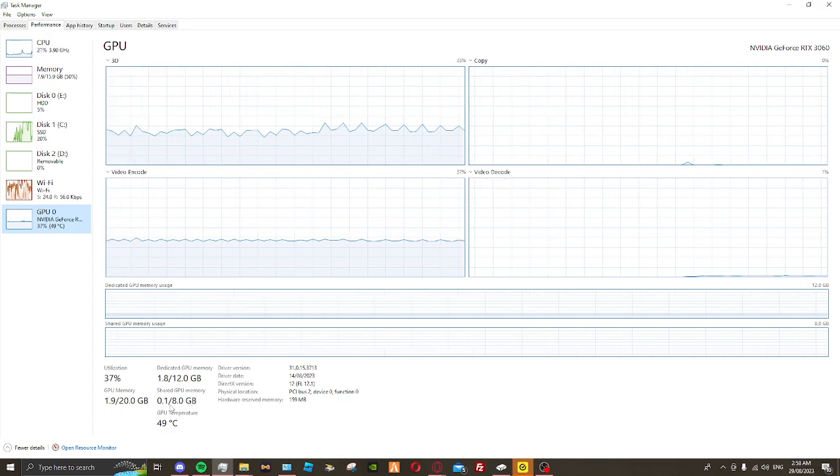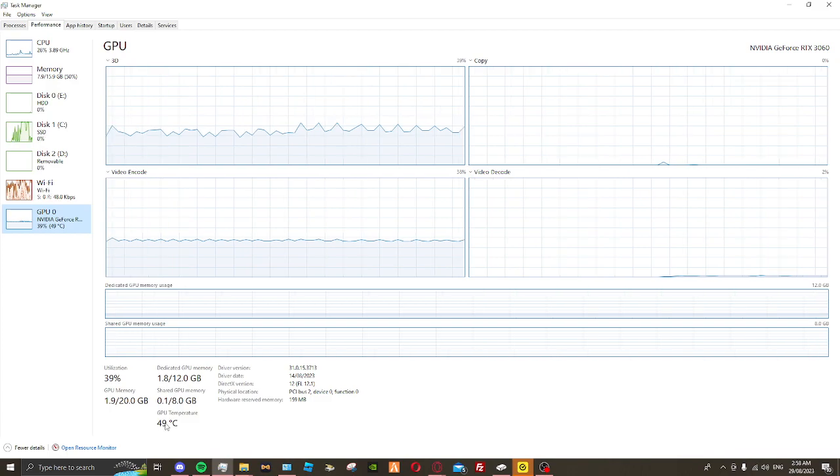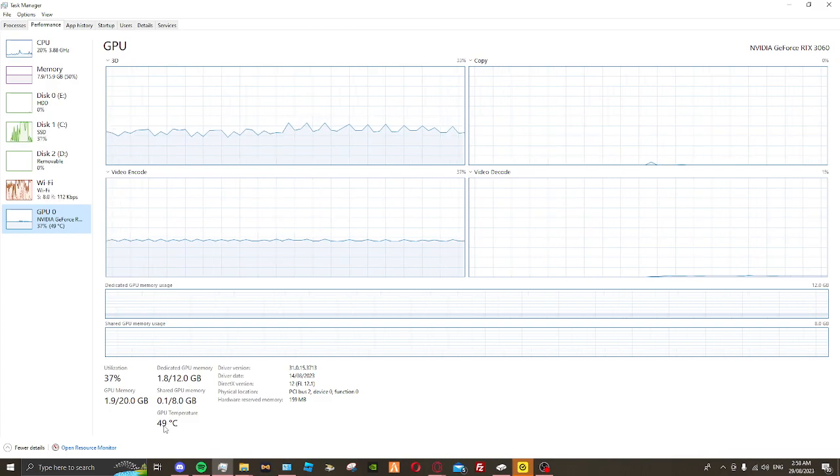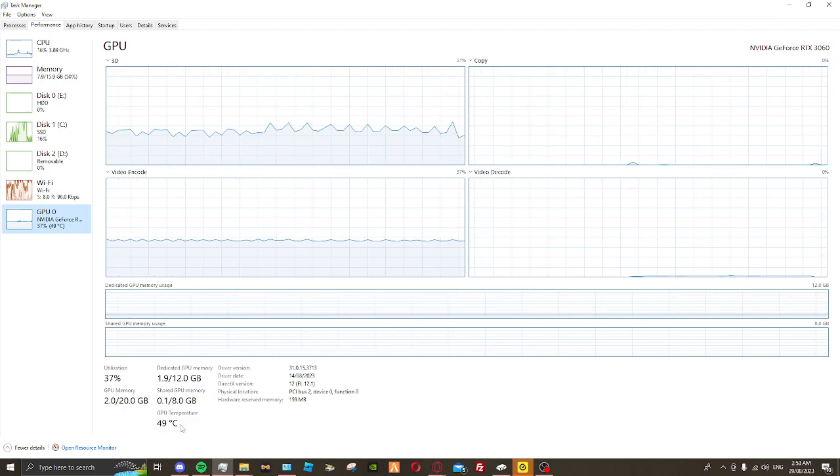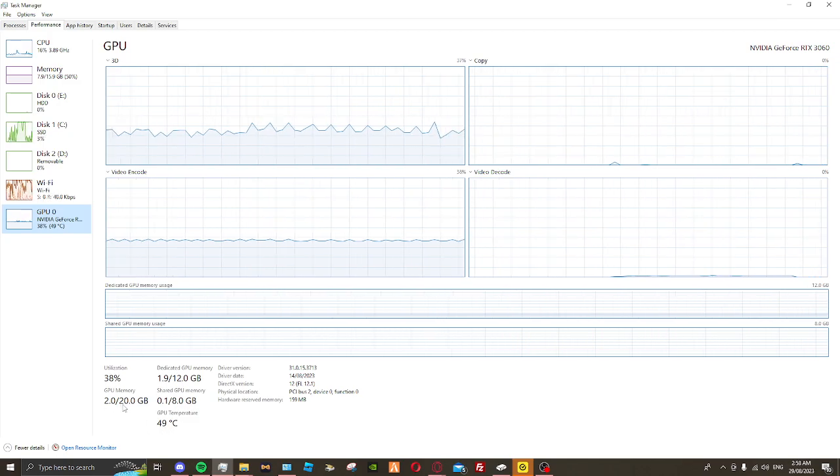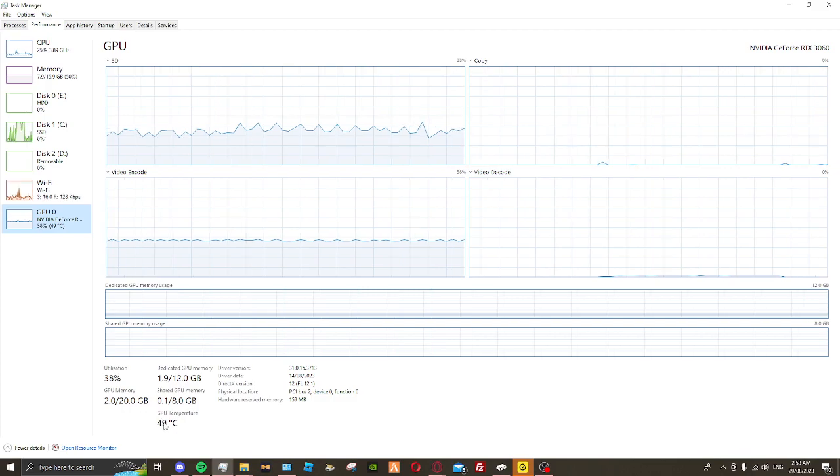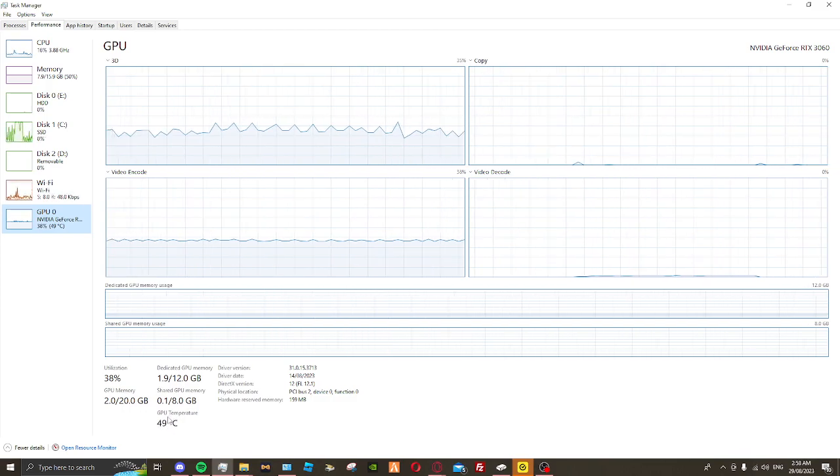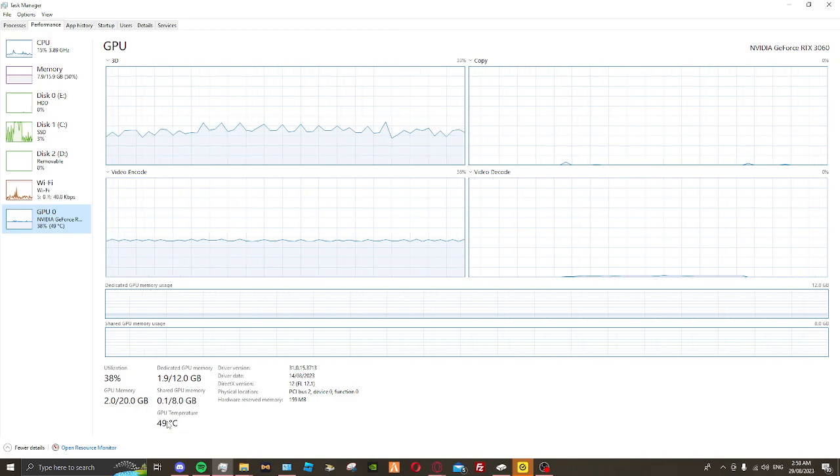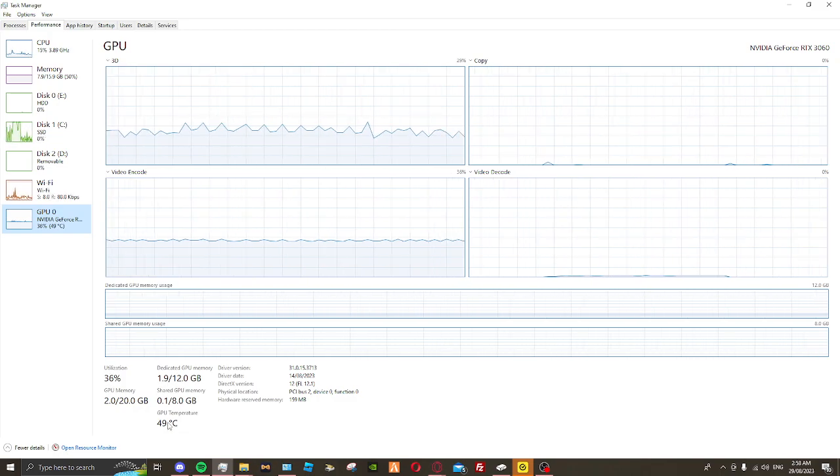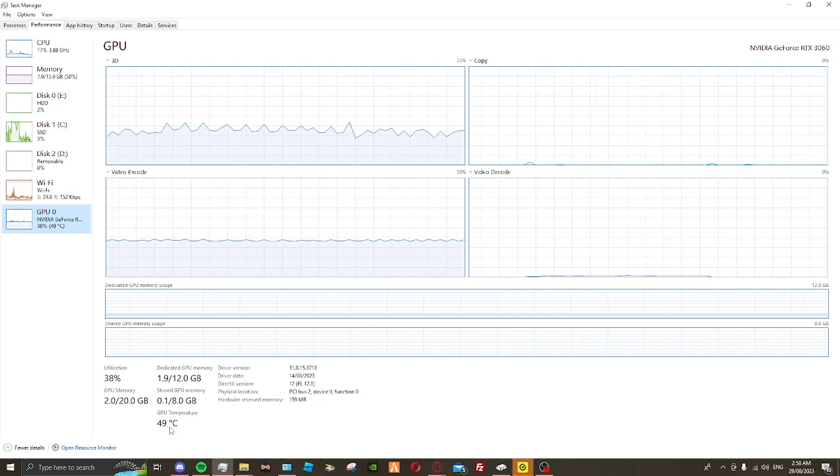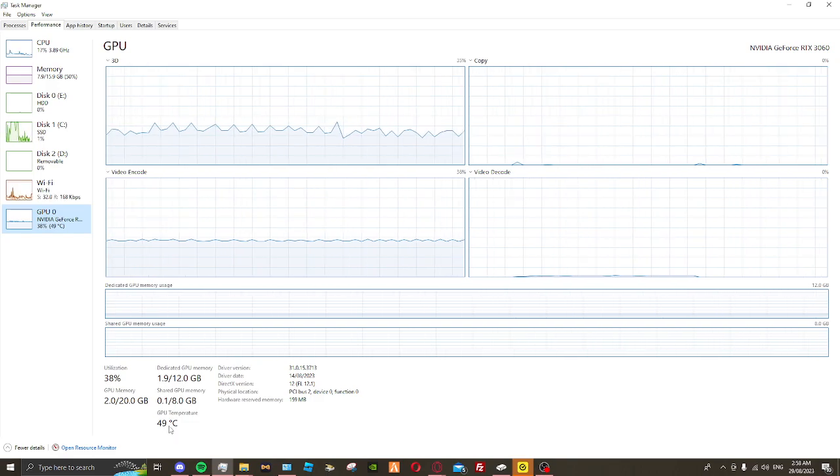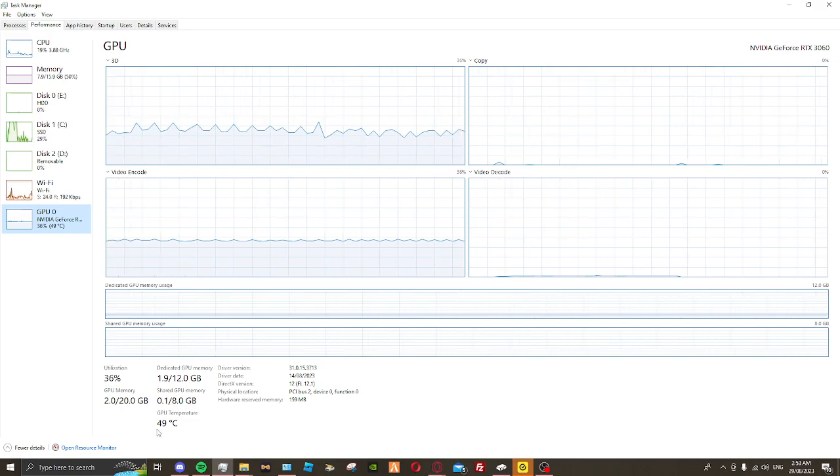My dedicated GPU is normally 12 gigabytes but we're running at 1.8 right now. Shared GPU memory is 0.1, that's really good. My GPU temperature is 49 degrees, which is really good because my original graphics card, my 4 gigabyte RX 6500 XT AMD Radeon graphics card.